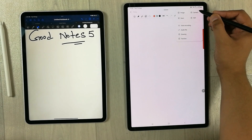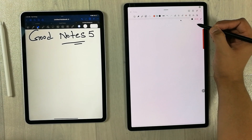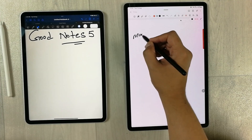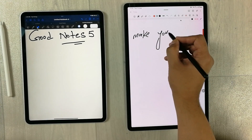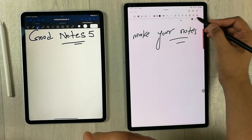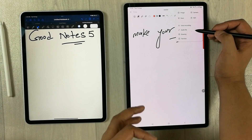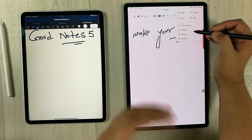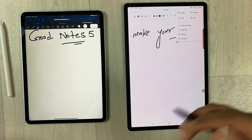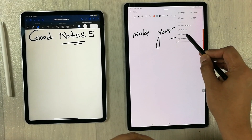The next feature is voice recording. In Samsung Notes, you can record your lecture and make notes at the same time using the voice recording option — just turn it on and start recording while writing. This is really helpful in a classroom. You can also attach an existing audio file from your tablet. This feature is not included in GoodNotes 5.